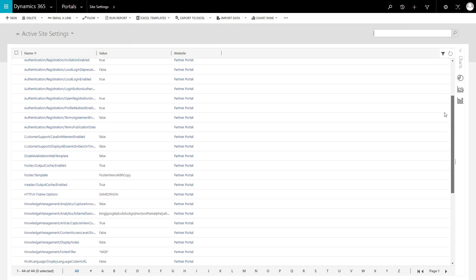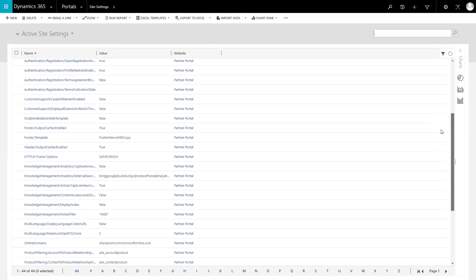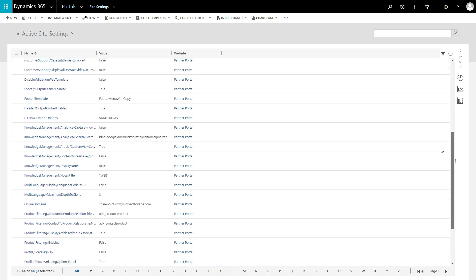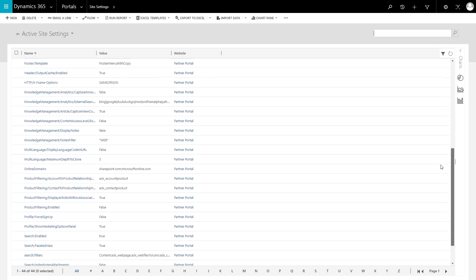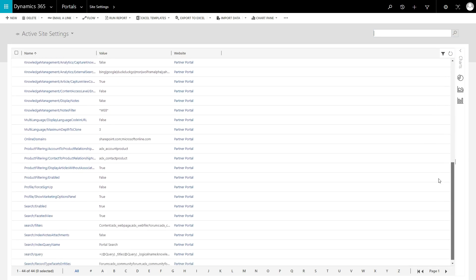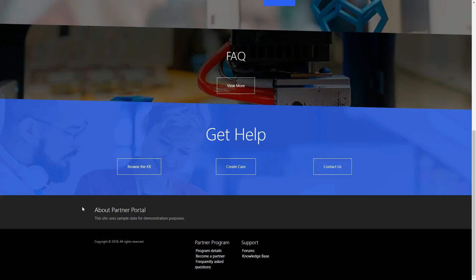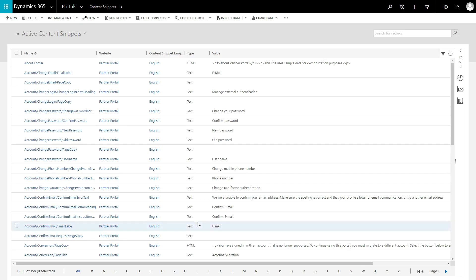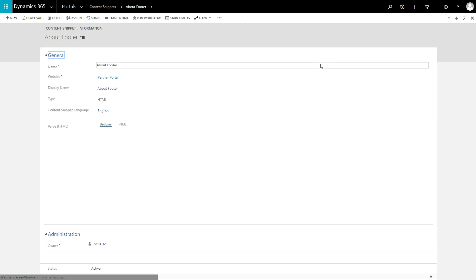However, by mixing the two concepts together, I think it leads to unnecessary confusion. My rule of thumb is this: If a user sees it on the screen, it should be a Content Snippet. Otherwise, it should probably be a Site Setting.